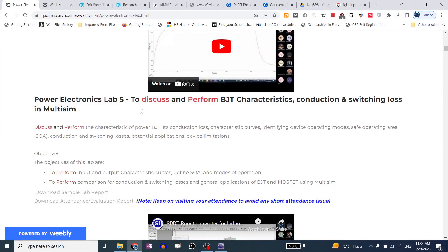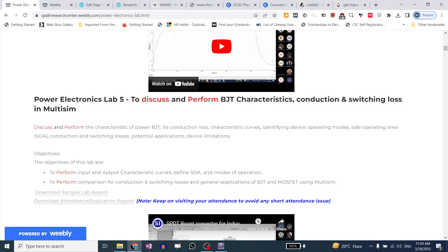Let's see, our first target is BJT characteristics, which we have done in the last lab of MOSFET. We have seen BJT characteristics.